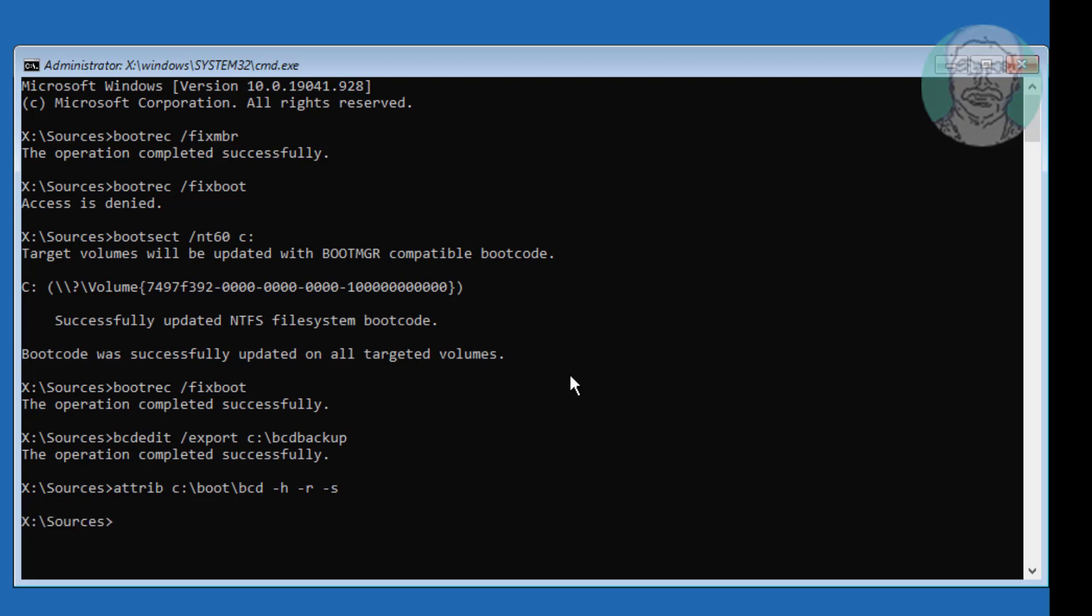Type ren c: colon backslash boot backslash bcd space bcd.old.